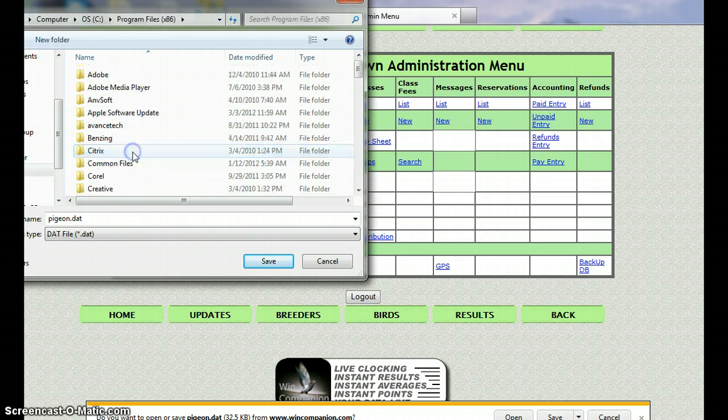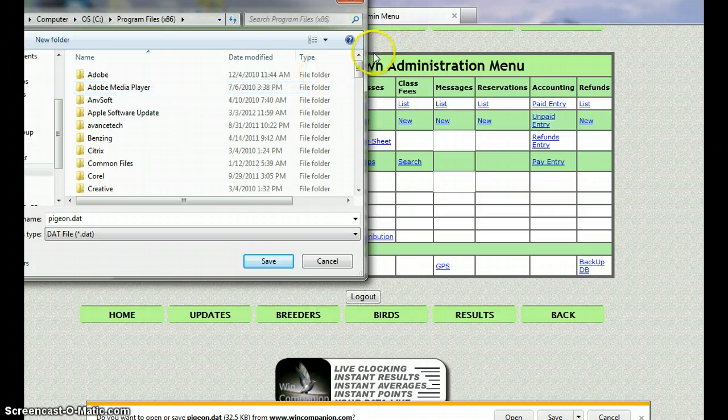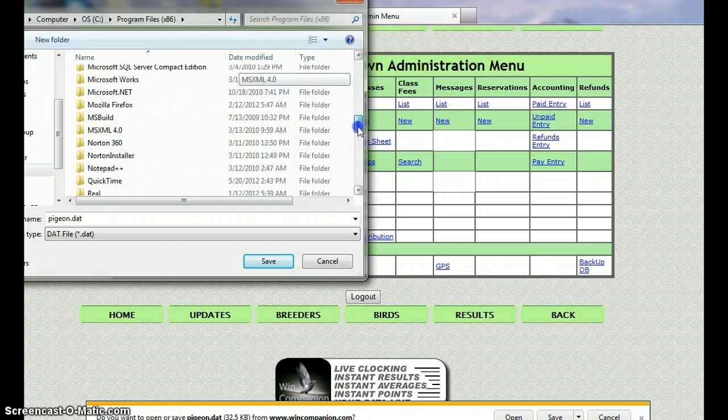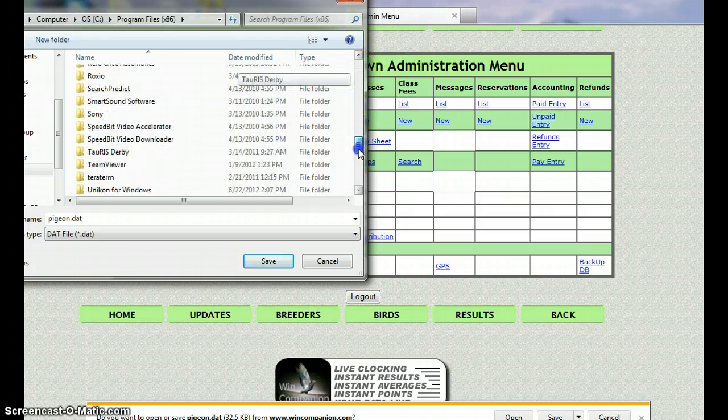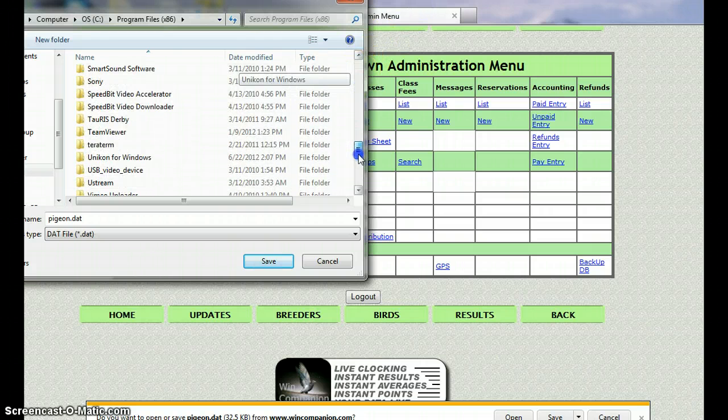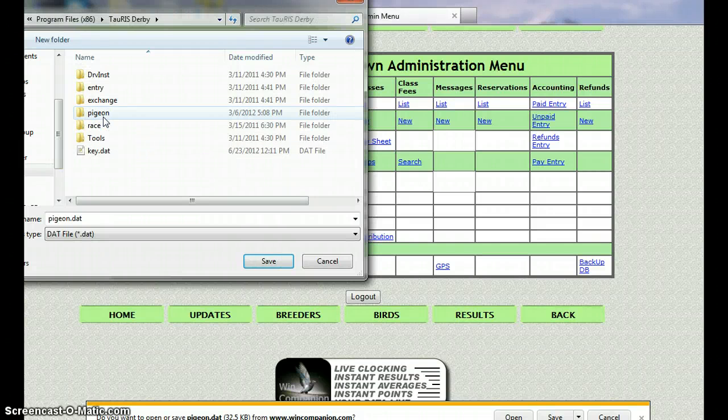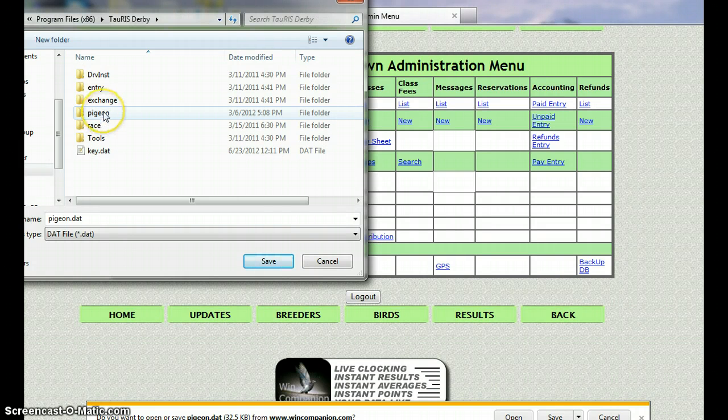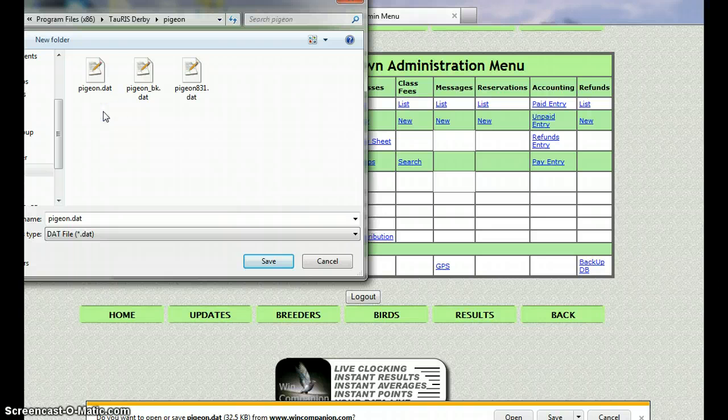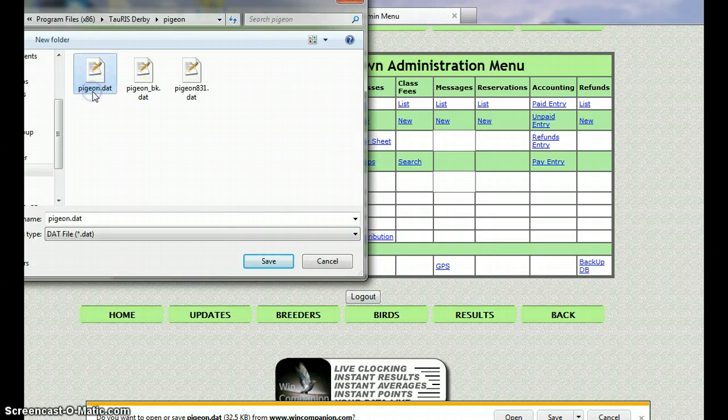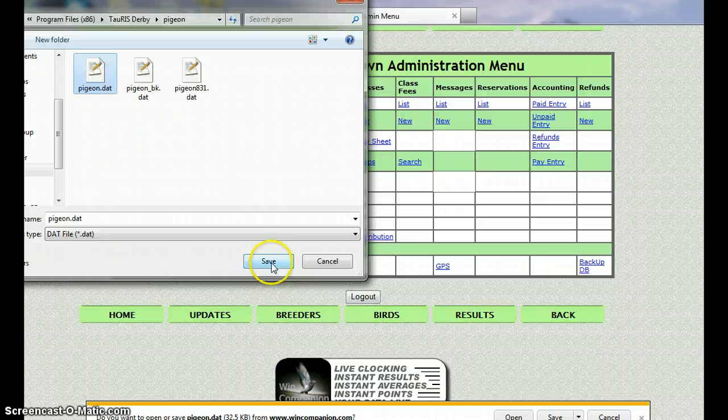Scroll down some more to Taurus Derby, and then pigeon is the last folder we open. And there's pigeon.dat, and what we're doing is we're going to save this file right over pigeon.dat.